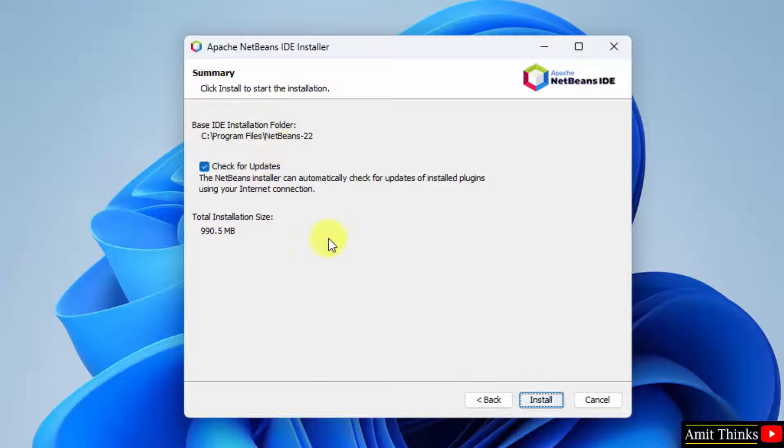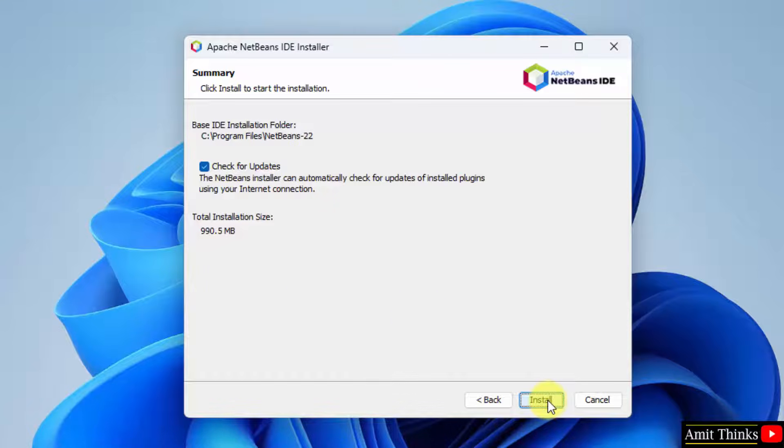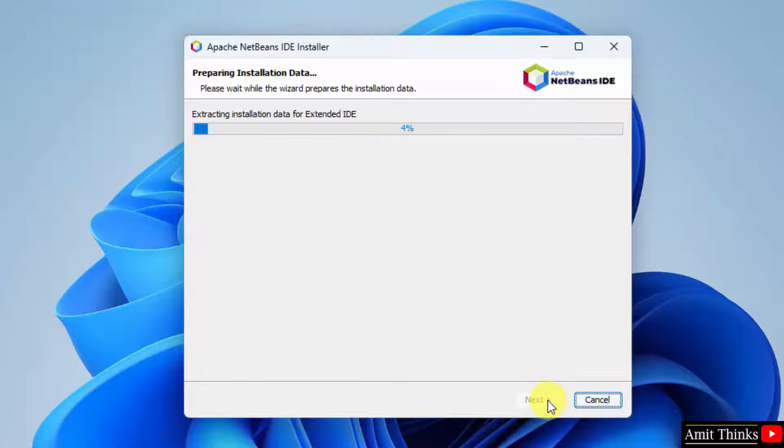Yes. Summary. That's it. Check for updates, yes, no problem. Click Install. Now, the installation started. Let's wait.